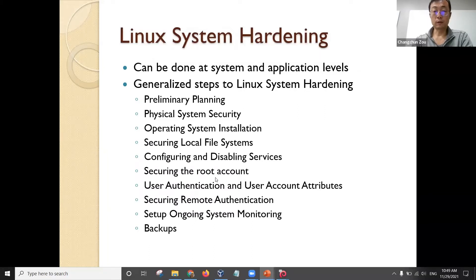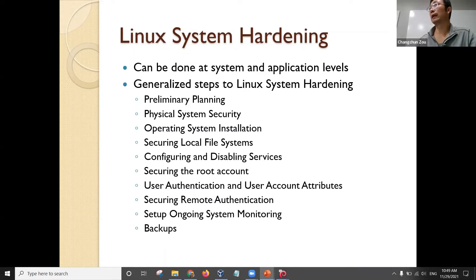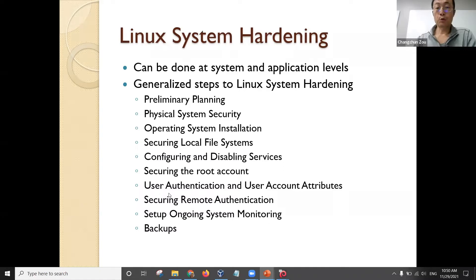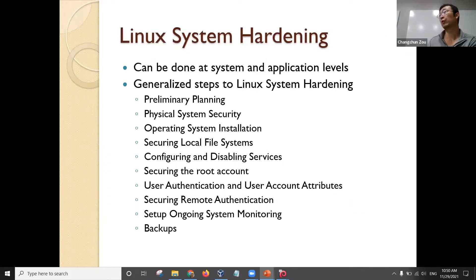Secure the root account — that involves user authentication and user account attributes. For example, in Linux, users have three privilege levels for every file and every directory: user privilege, group privilege, and other privilege. That is the basic configuration for all the file system in Linux. You should set up user accounts and, if necessary, put several users into the same group so you can use that group privilege to manage access.